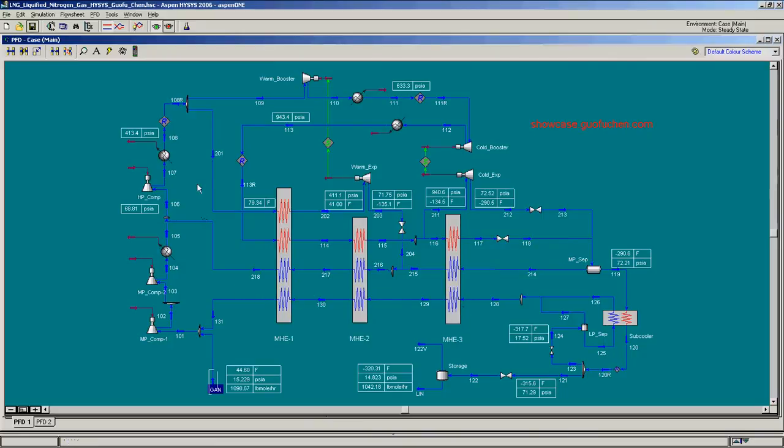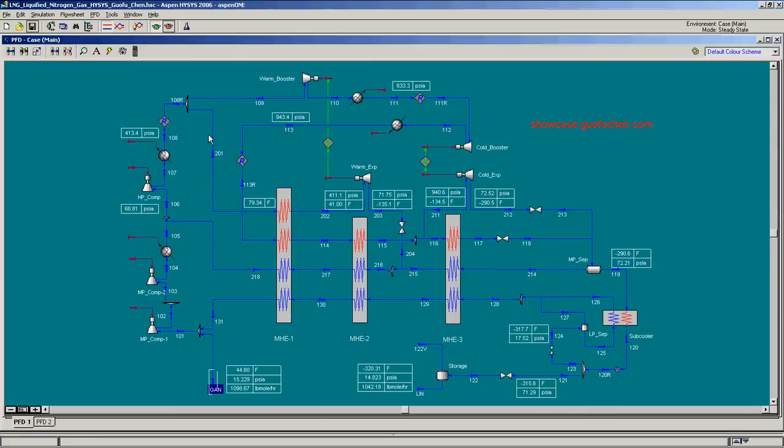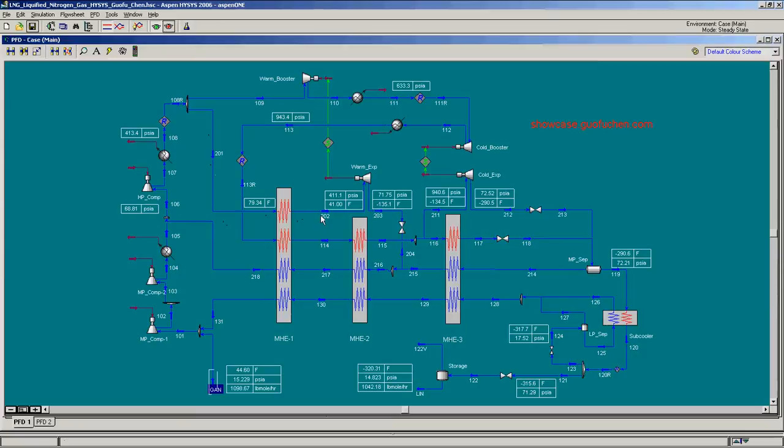As you recall, the other portion of the gas, stream 201, is also sent to the main heat exchanger, but it is withdrawn at a temperature of about 41 Fahrenheit.